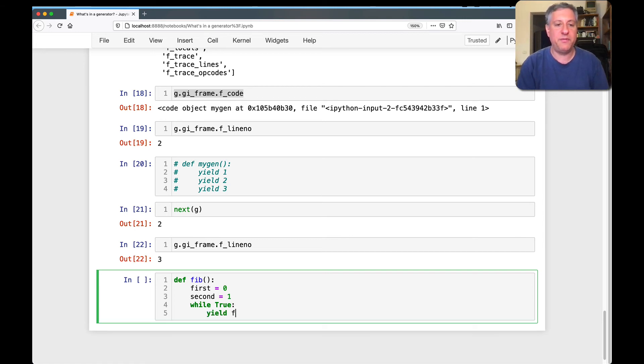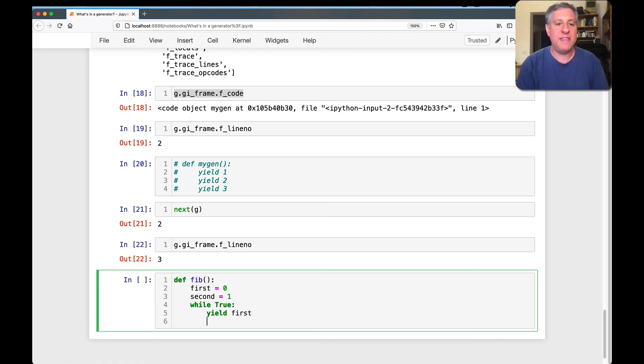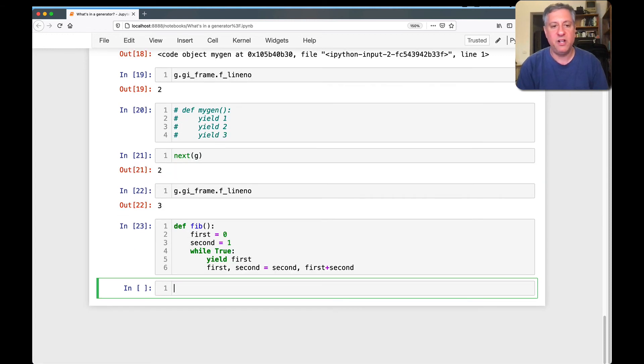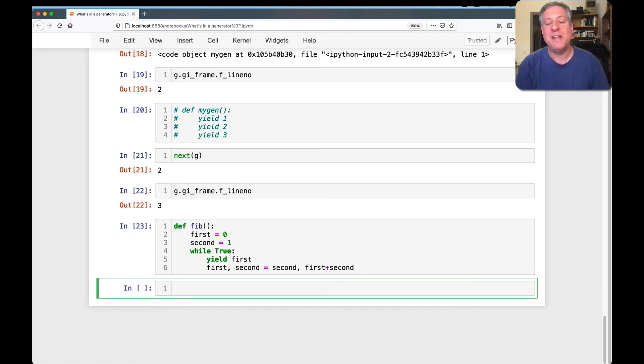And I can say while true. And I'll say here yield first. And then I'll say first second equals second and first plus second. Now this is not something you want to run in a for loop, not something you want to run in like list or something. So that's all right. G equals fib.